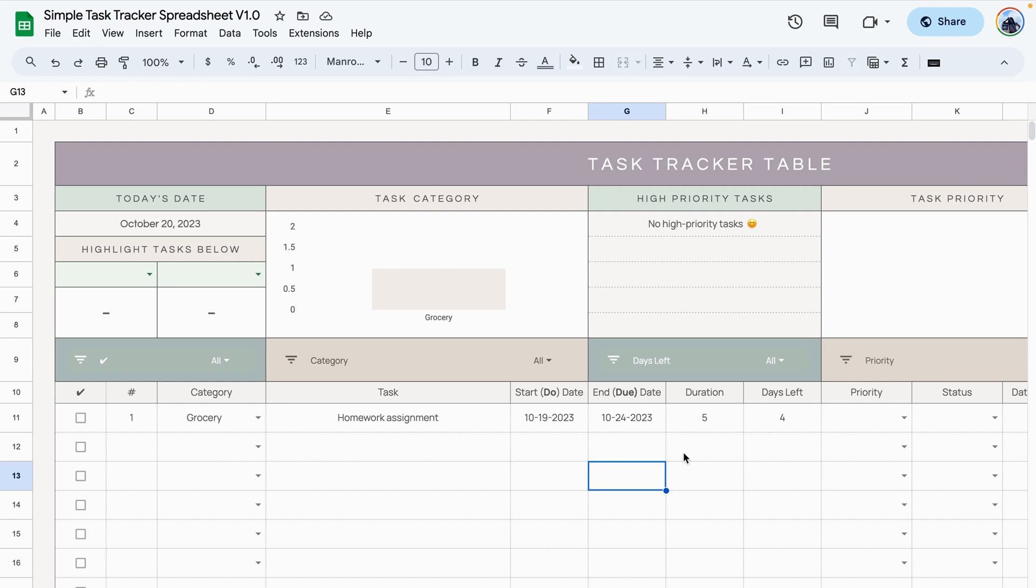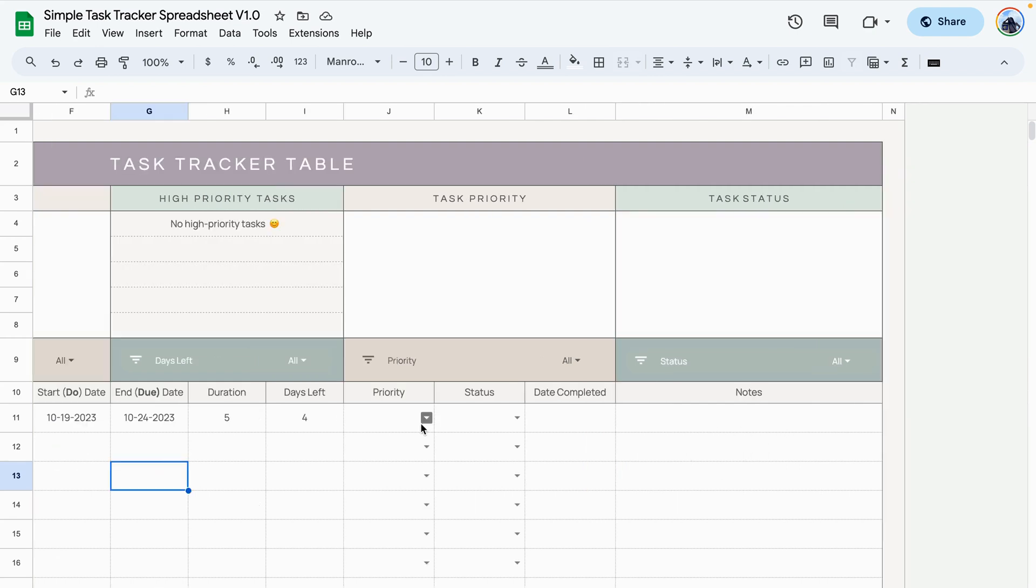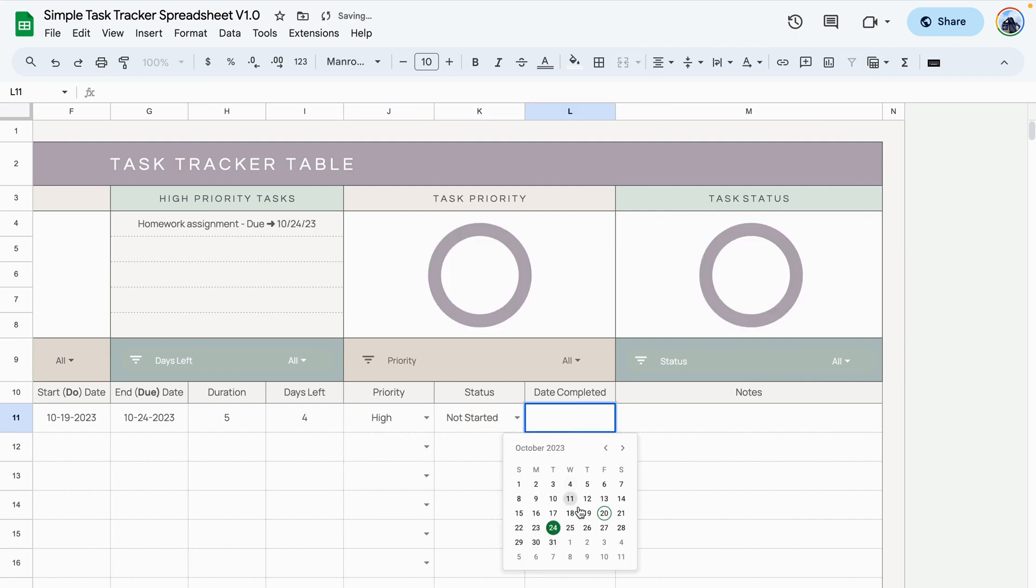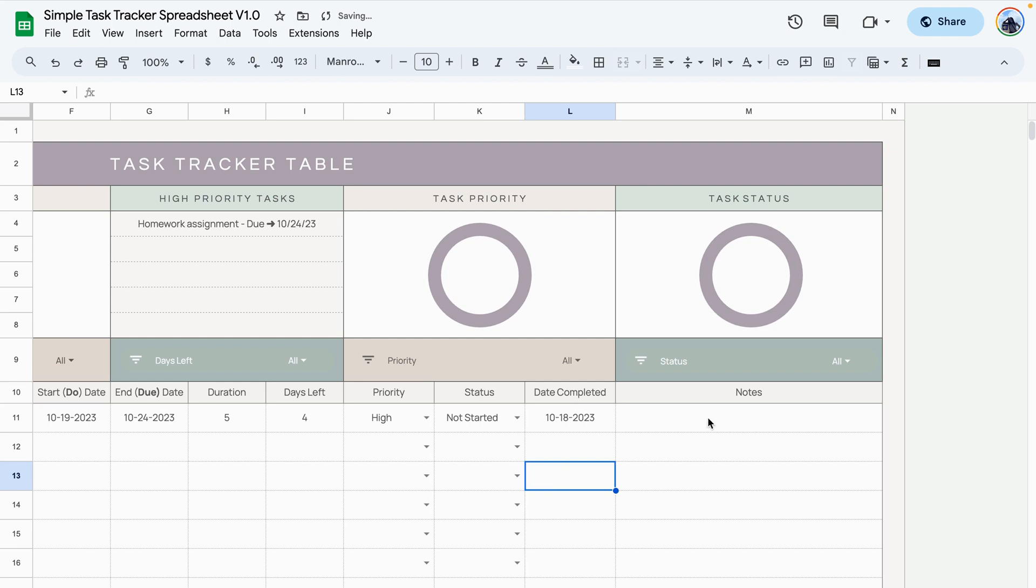These two dates calculate automatically. For the priority, status, and dates completed, all you need to do is select the option that works and select the dates that you have completed the task. And finally, you can add any notes that you need related to that specific task.